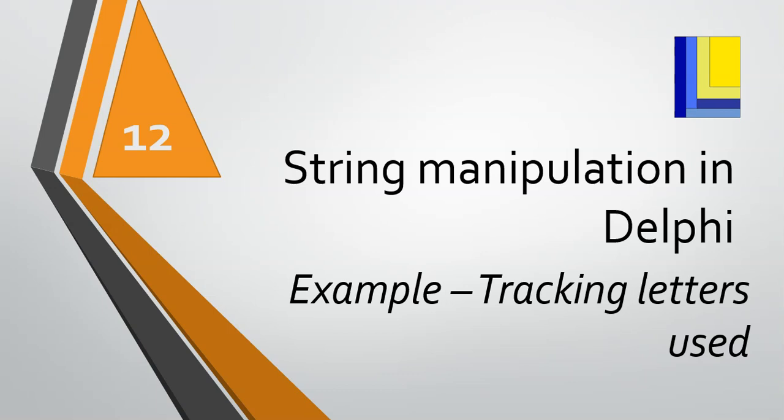Let's do another example of string manipulation in Delphi, and we're going to look at how we can keep track of which letters we've used, for example, in some sort of guessing game.